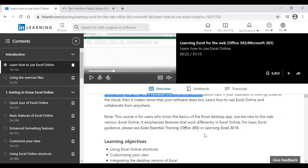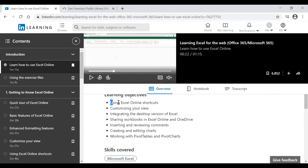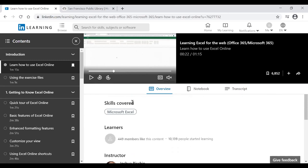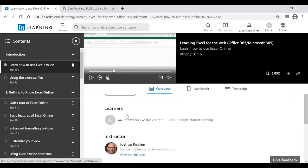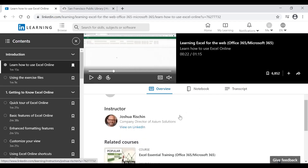Scrolling further shows the learning objectives — for example, using Excel Online shortcuts and customizing views — so you can determine if the course fits your needs. There's also a 'Skills Covered' section showing which skills the course addresses. You can also see learner statistics — how many people liked the content and how many completed the course. For this course, about 10,000 people have completed it.